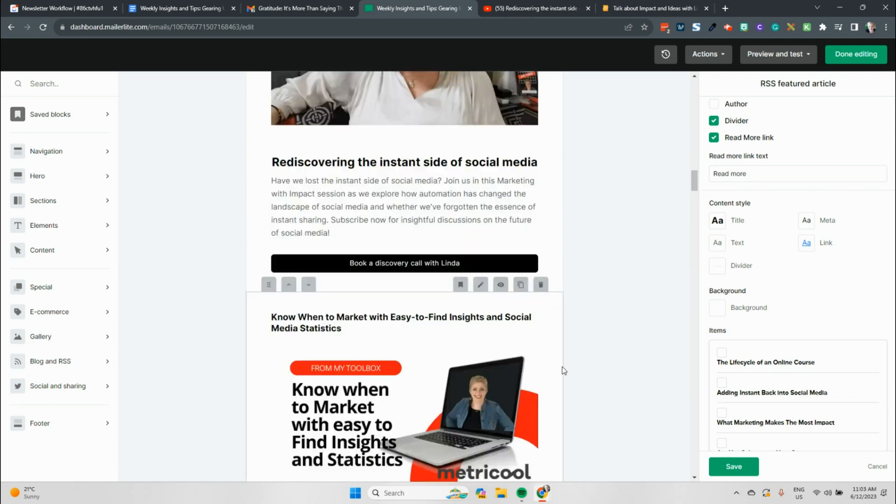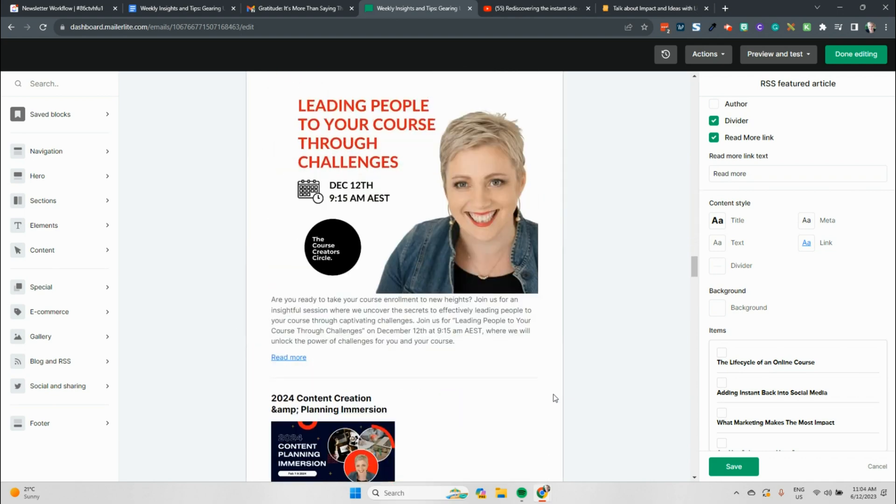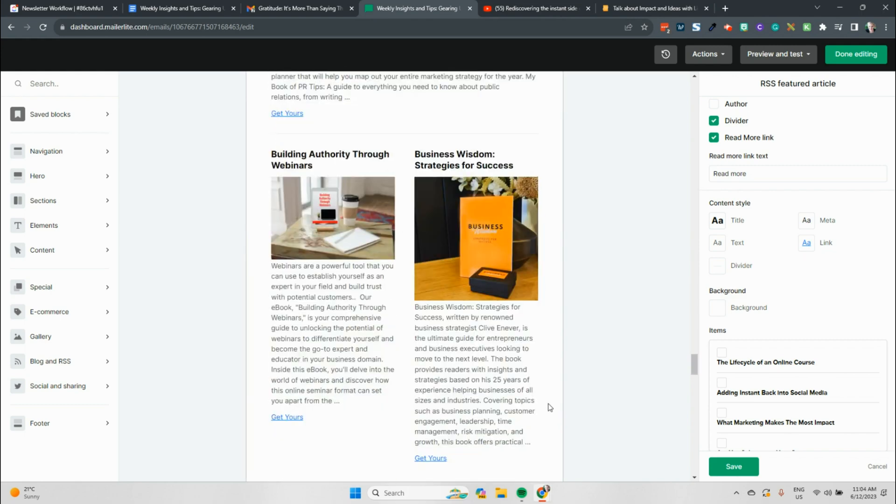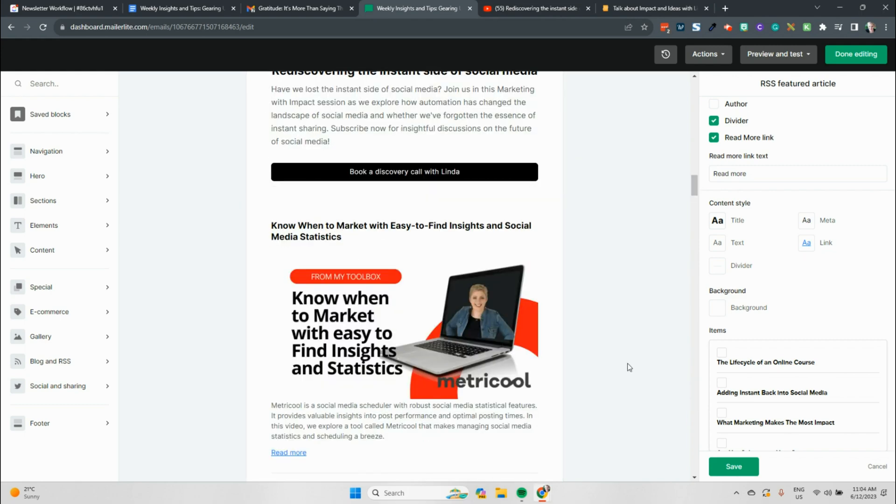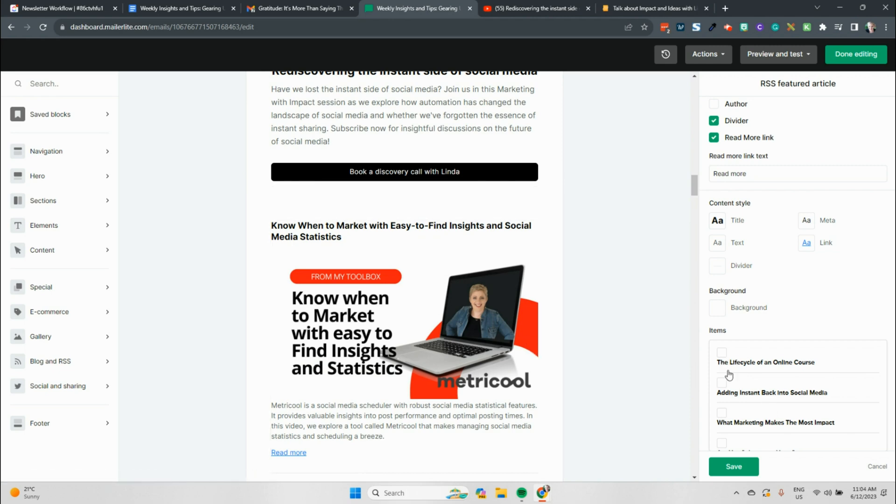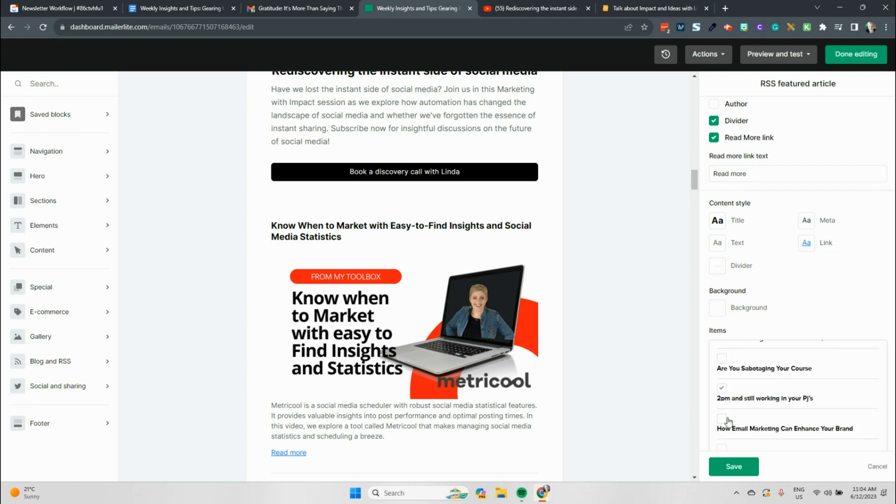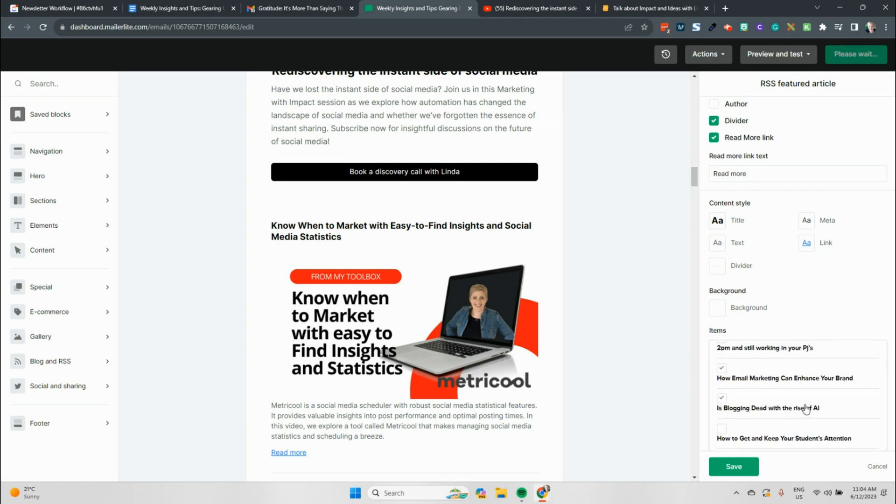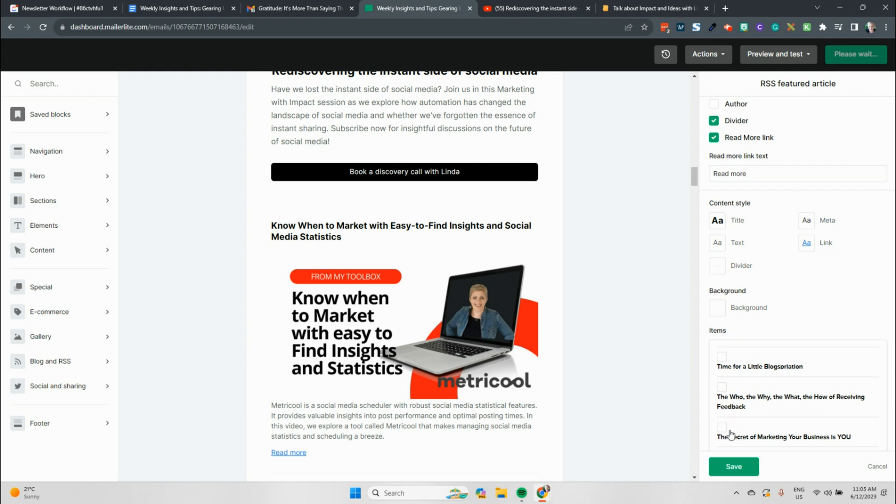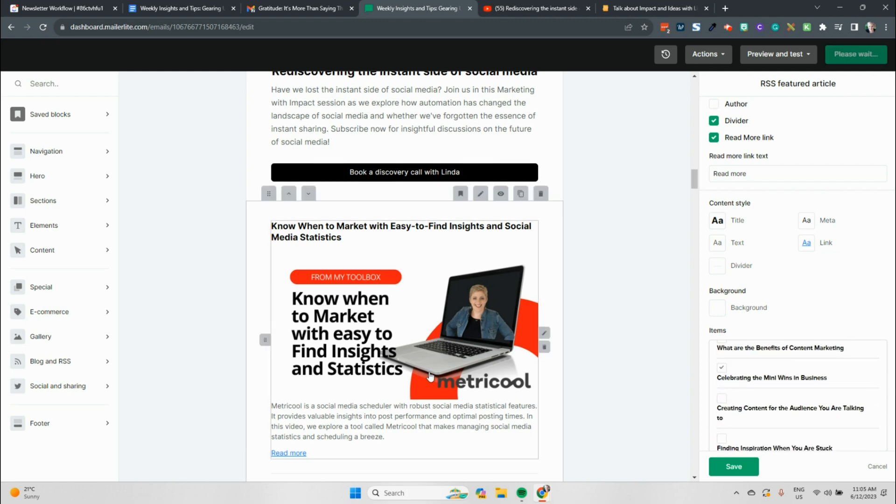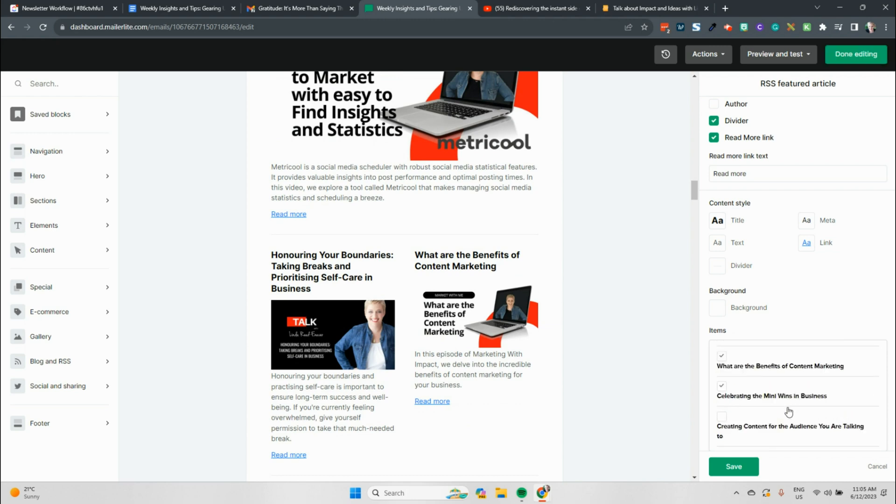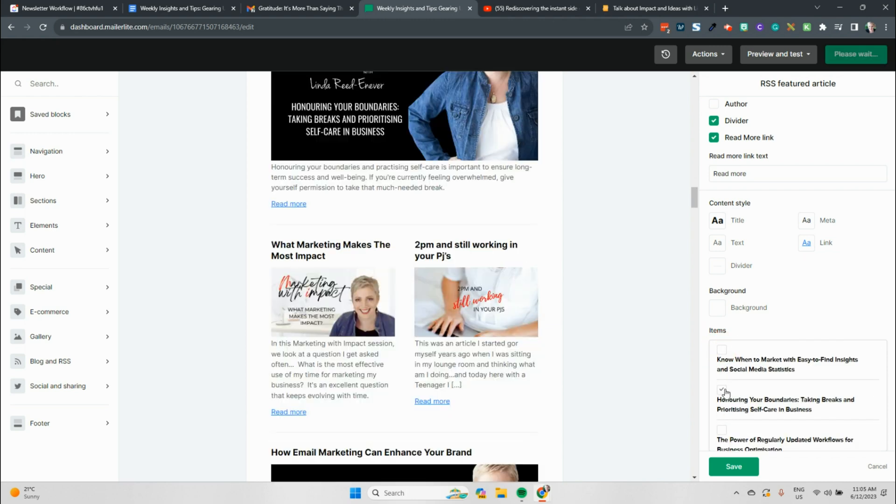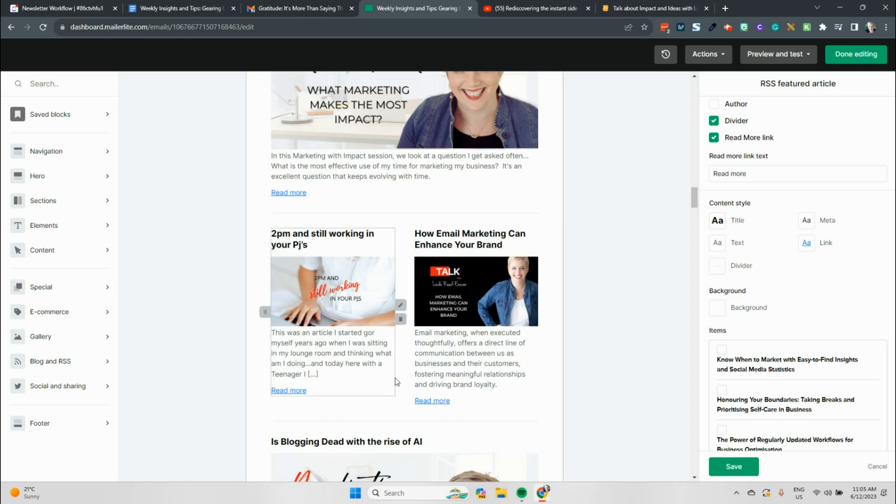And then you're selecting what you would like to go through to the newsletter for you from this one. So this is my impact tips. Now further on down the newsletter, we have some stuff in relation to course creation, I believe. So I won't include anything in relation to course creation inside the impact one. This is all about marketing. So I've included the adding instant back to social media. So I don't want to include that as a blog post in the feed here, but I will choose what marketing makes the most impact. I will possibly look at the ones that are relevant. It's an old selection of the feed in our newsletter. So you can choose however many you want going through this process.